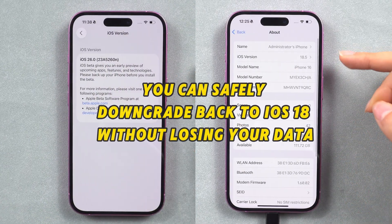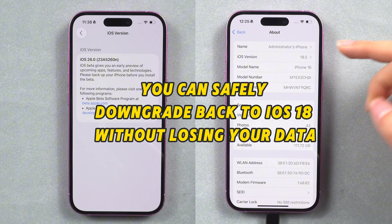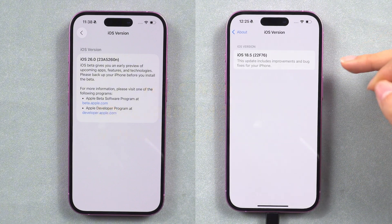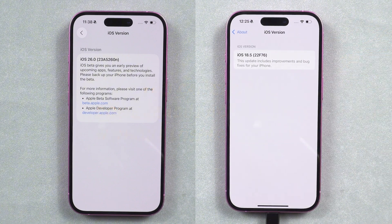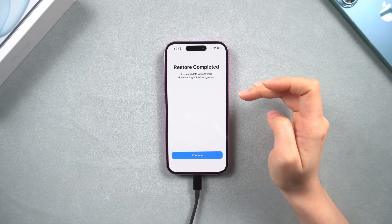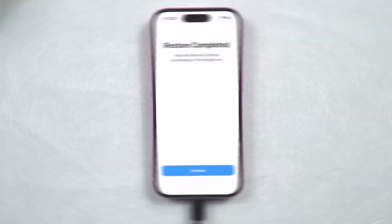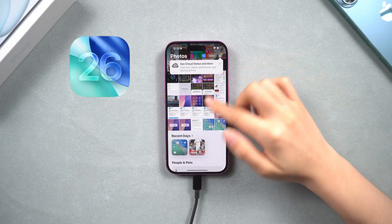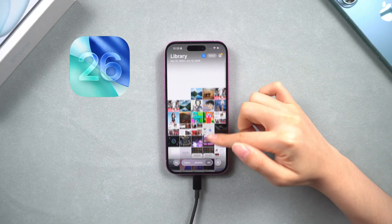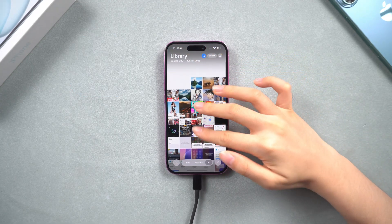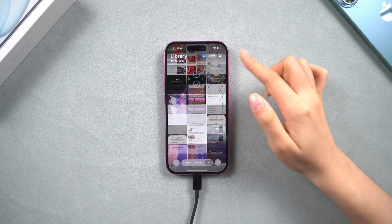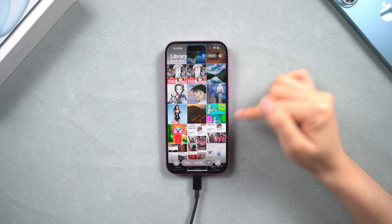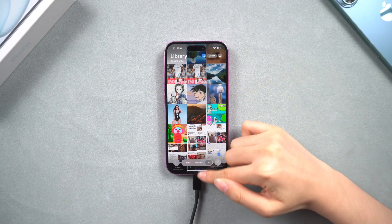Good news — you can safely downgrade back to iOS 18 without losing your data. In this video, I'll walk you through the step-by-step iOS 26 downgrade process: how to backup, downgrade, and restore your iPhone quickly and safely. Let's get started.